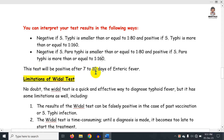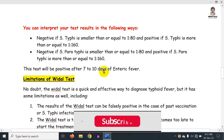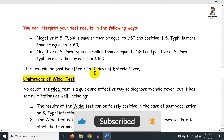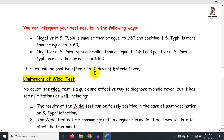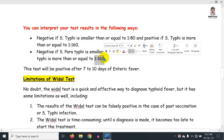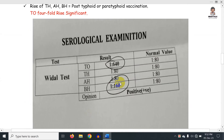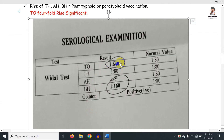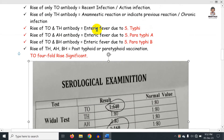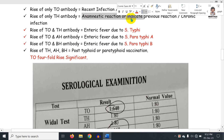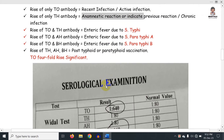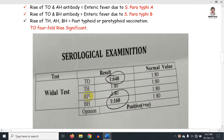The test will become positive after 7 to 10 days of infection onset. The normal report for Salmonella typhi is 1:80; 1:160 is a positive report. 1:80 is the negative cut-off and 1:160 is considered positive.